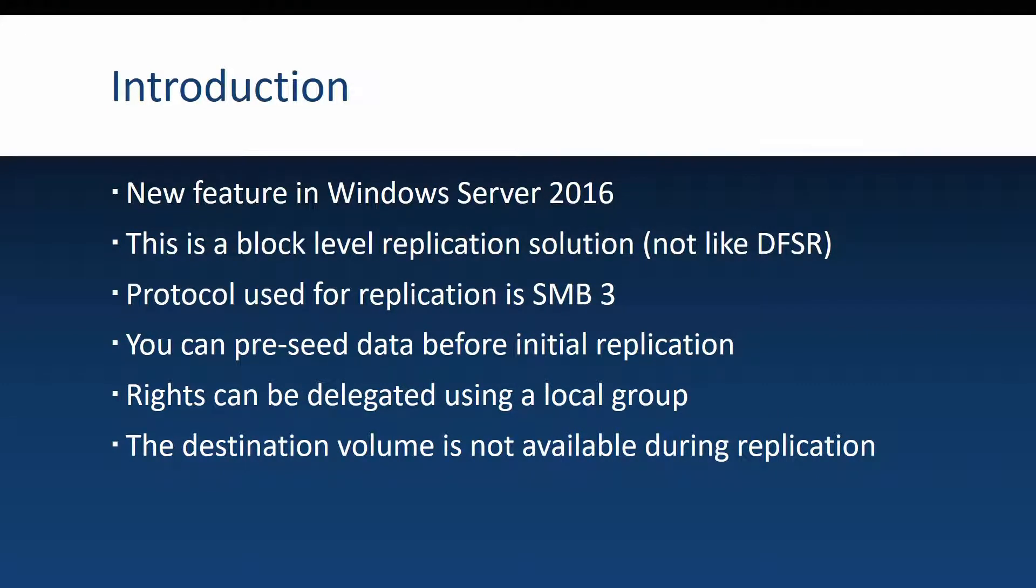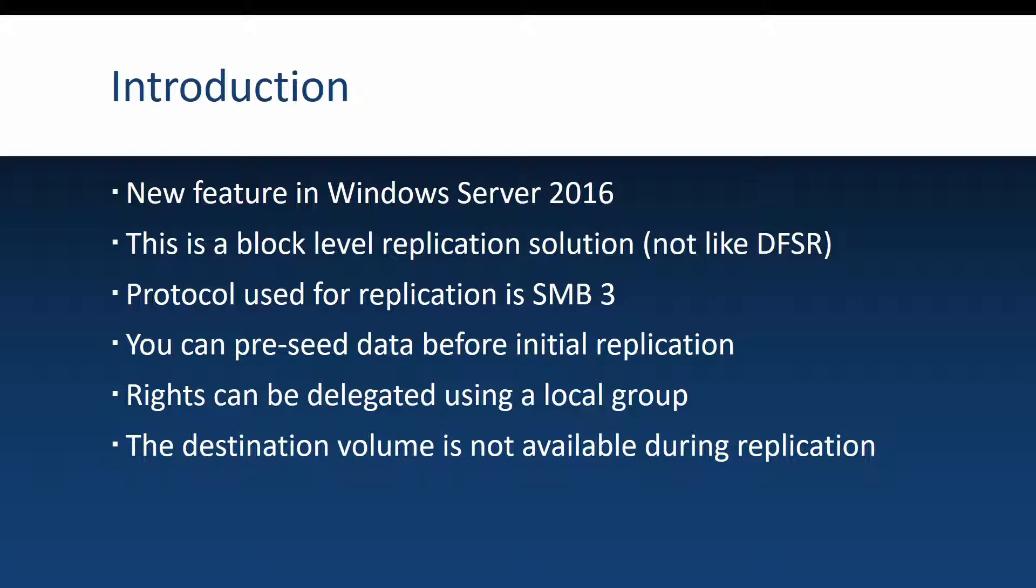First, a short introduction. Storage replica is a new feature that was introduced in Windows Server 2016 and it is a feature that does block level replication.